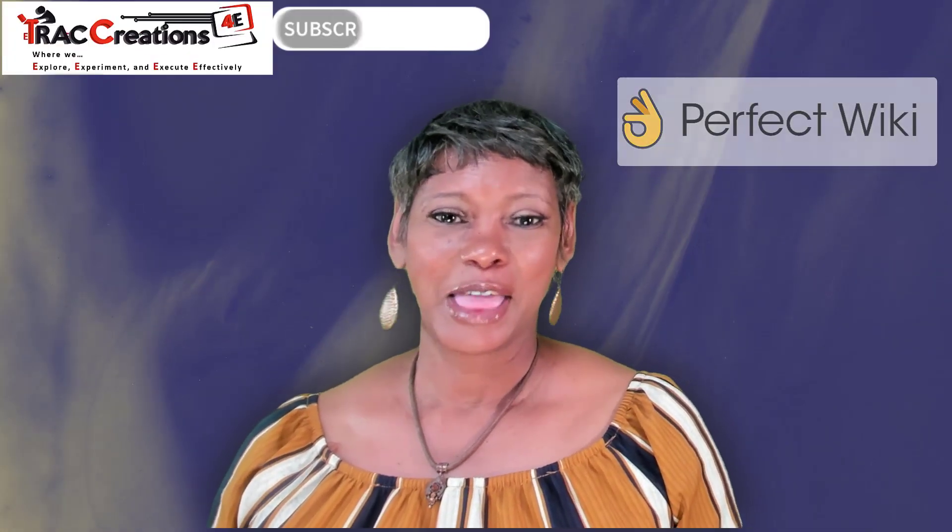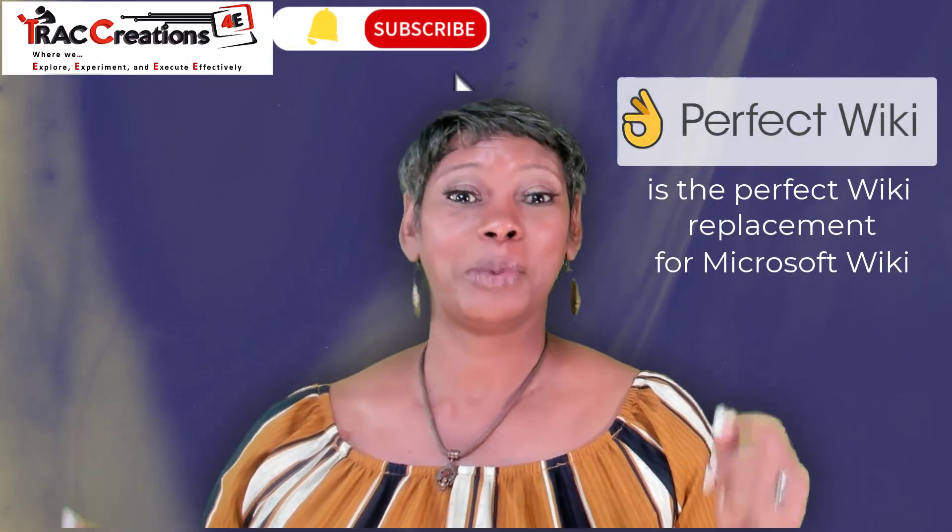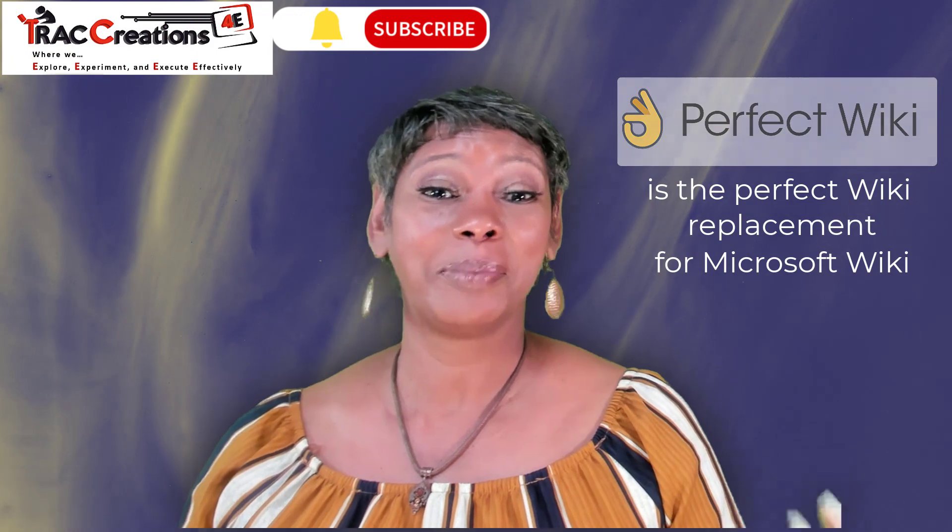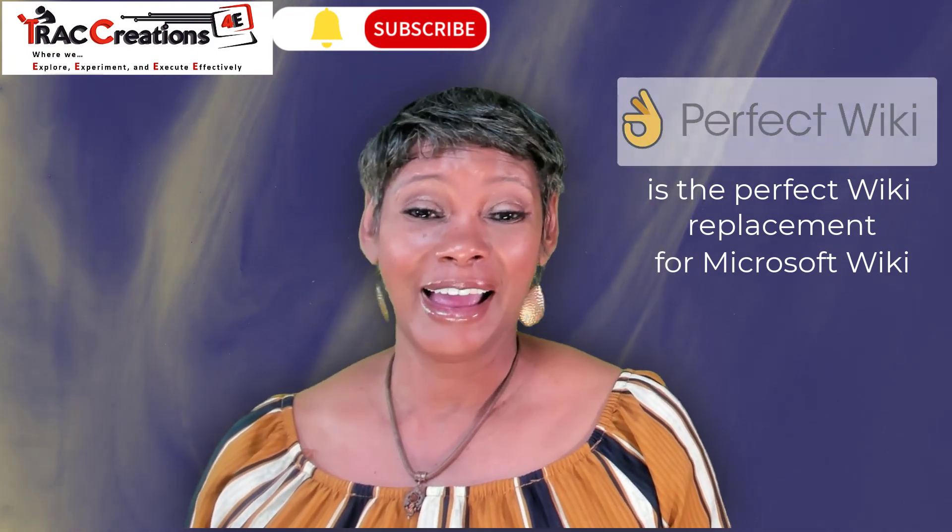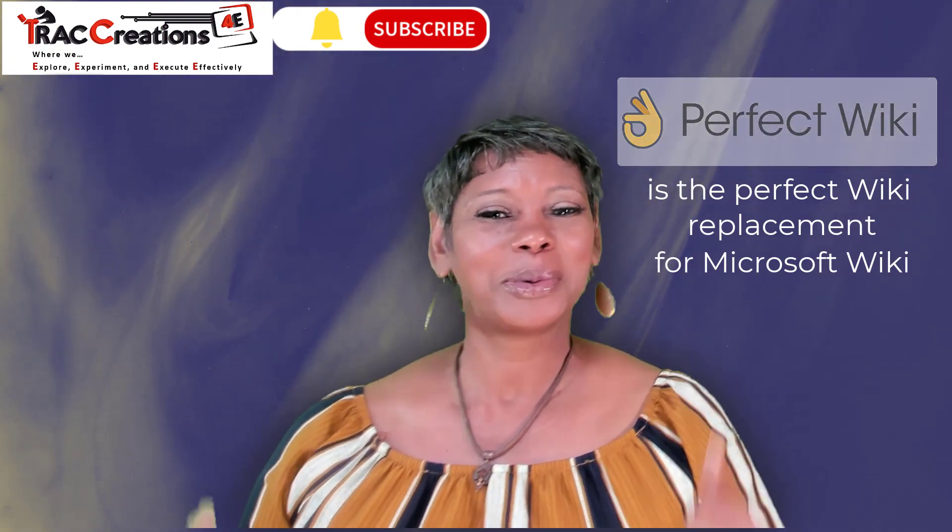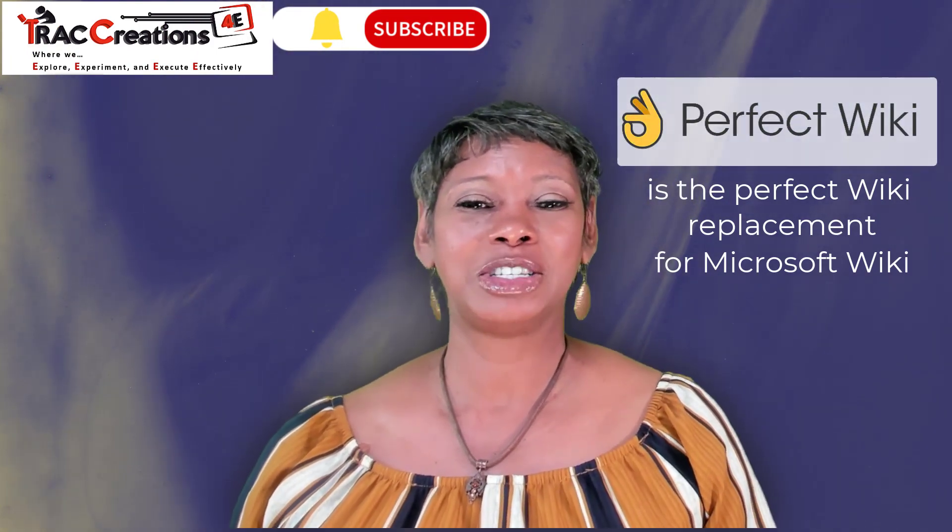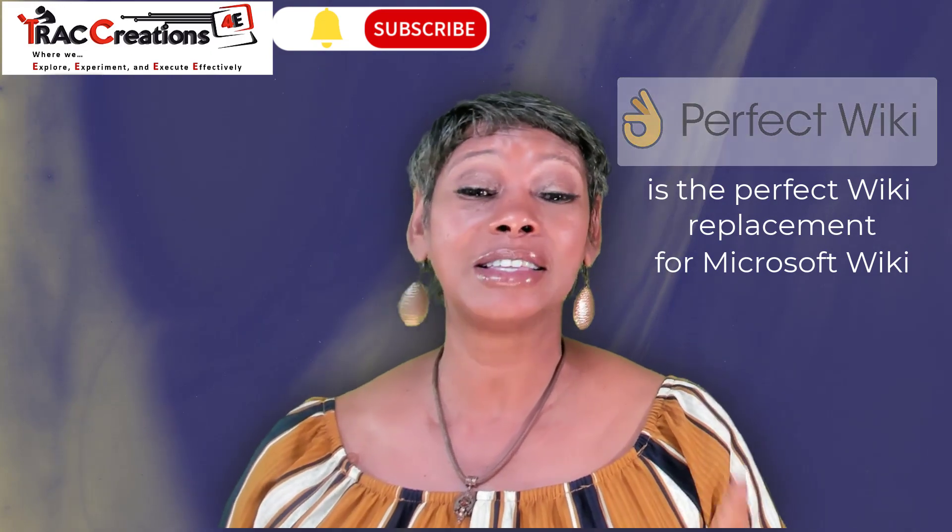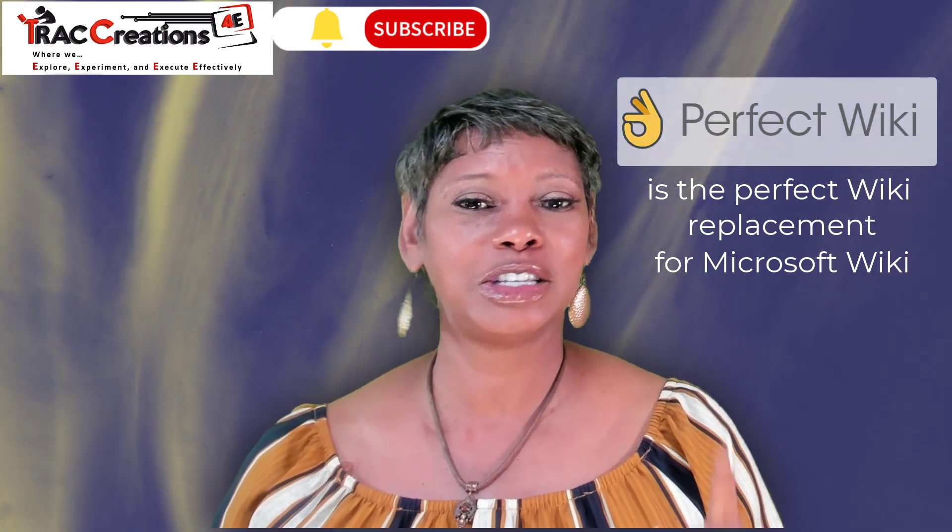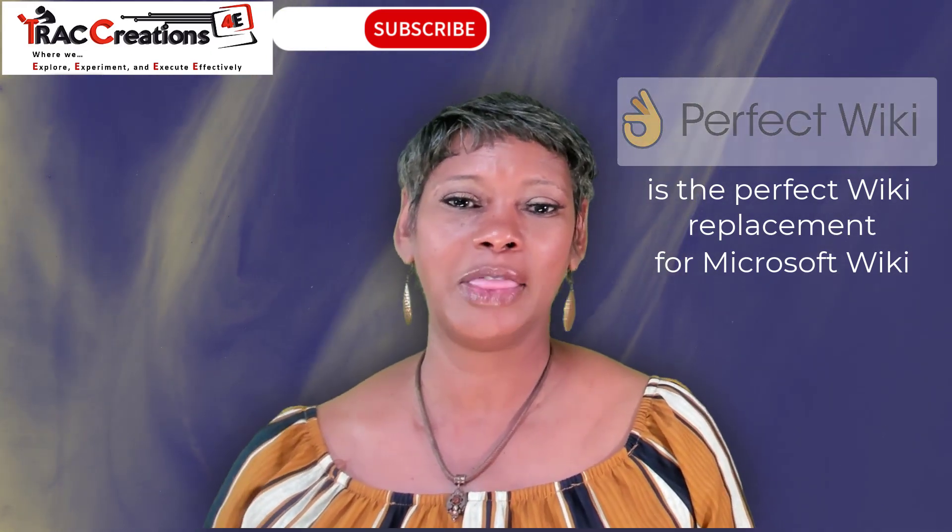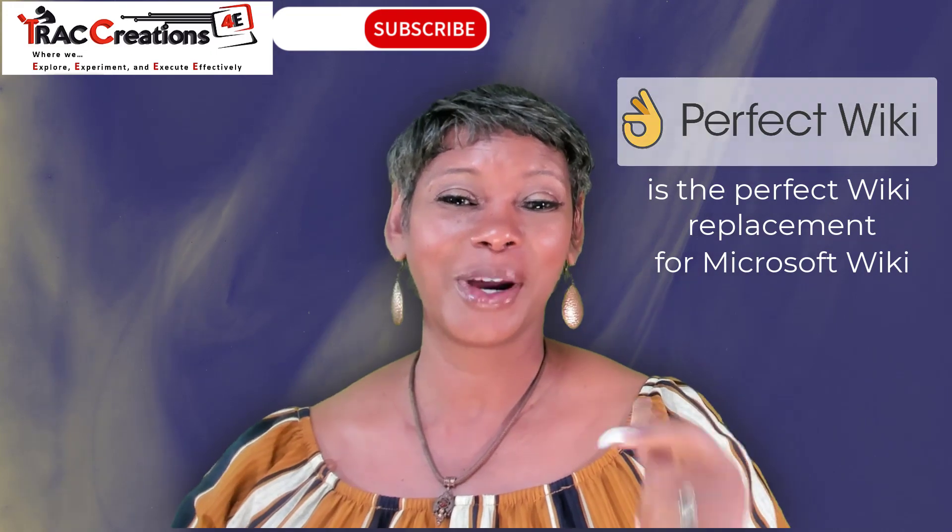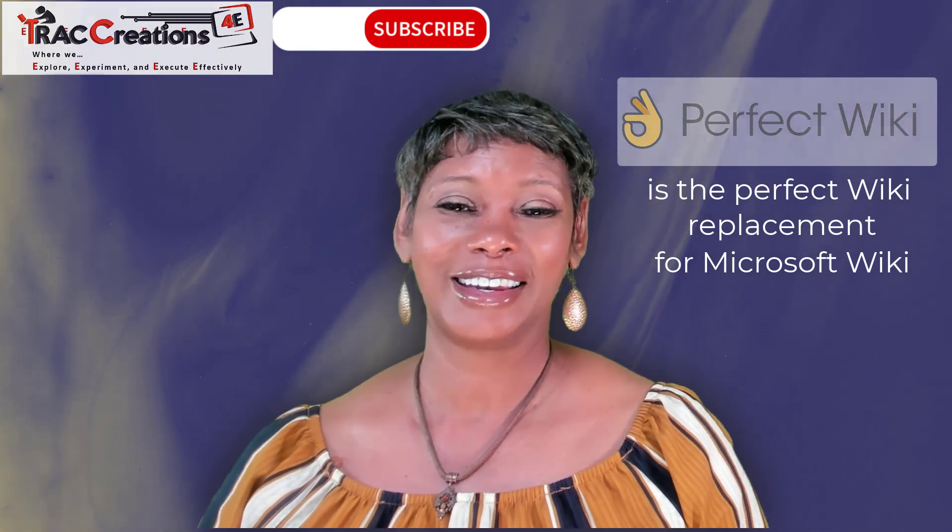What do you think? Is the Perfect Wiki the perfect Wiki replacement? If you like this video, please give me thumbs up and subscribe to my channel. Don't forget to look in the description for the discount and the promo code. Now go work your magic.